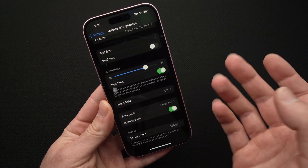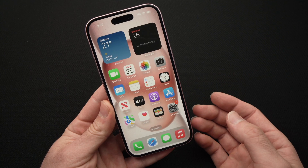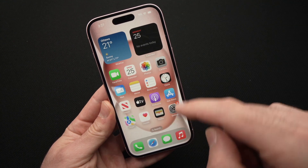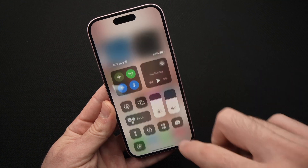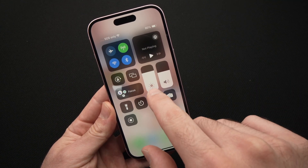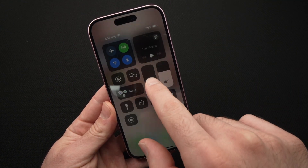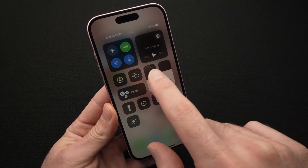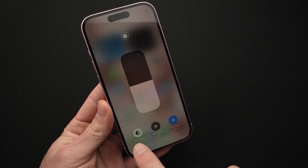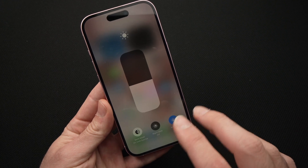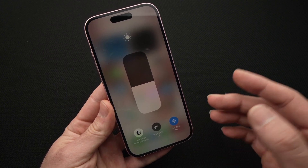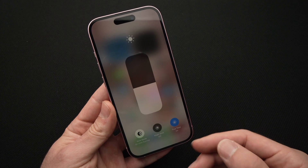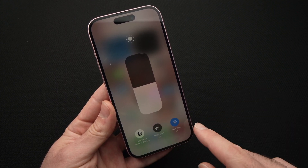The easiest way to adjust brightness on the iPhone is simply to drag down from the top right corner of the screen. Here you'll have the brightness slider that you can slide to adjust. If you keep it pressed, you get more options — the same ones we just saw in the Settings menu, but here it's a quicker way to access them.